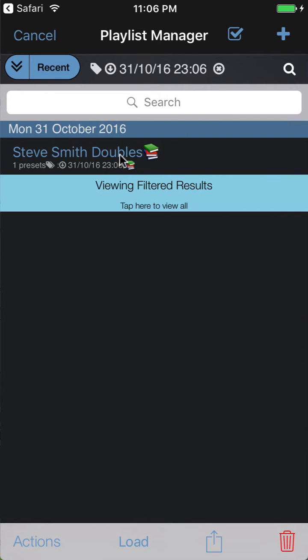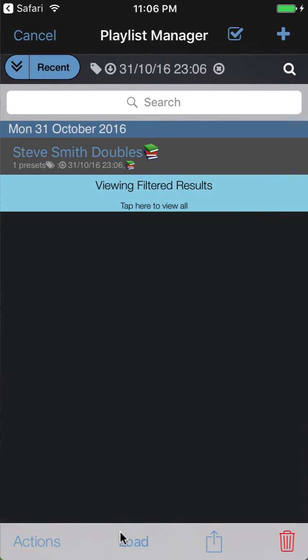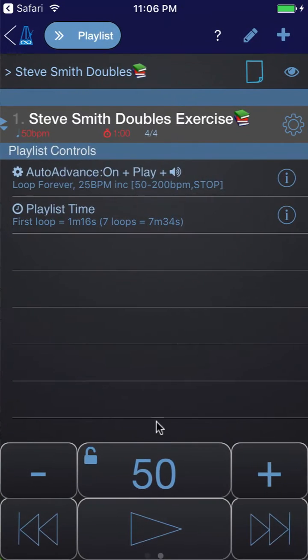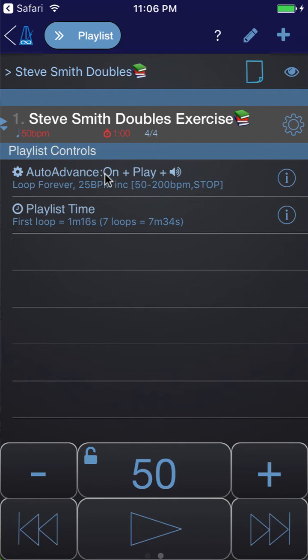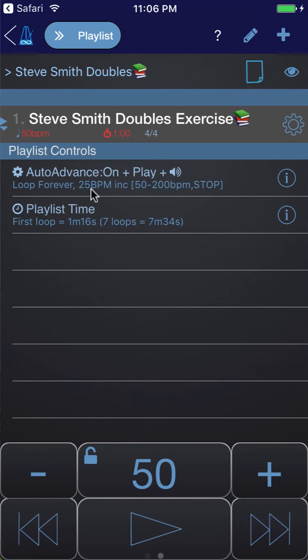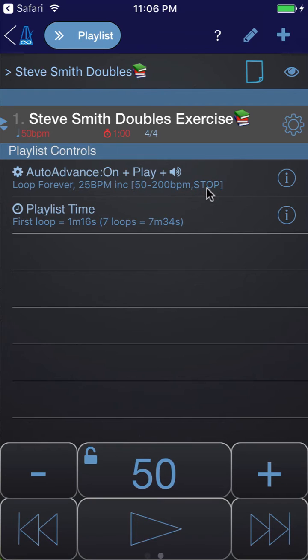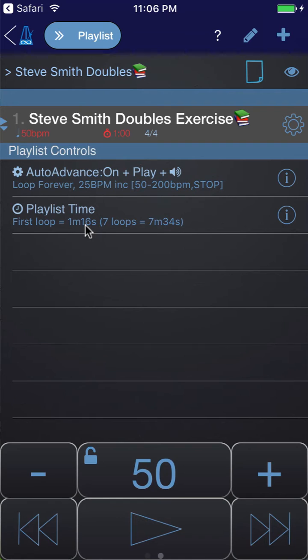Click it and then tap load to load the playlist. This playlist contains a single preset and it's set to auto-advance and play when advancing. Each time it loops it adds 25 bpm to the tempo and it goes from 50 bpm to 200 bpm and then it stops. Underneath you can see that the first loop is going to take 1 minute and 16 seconds.